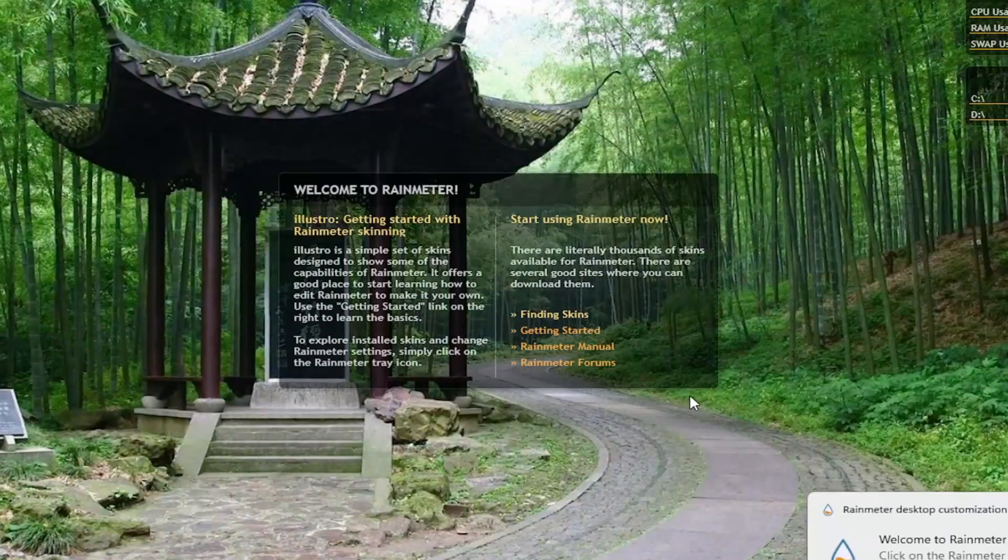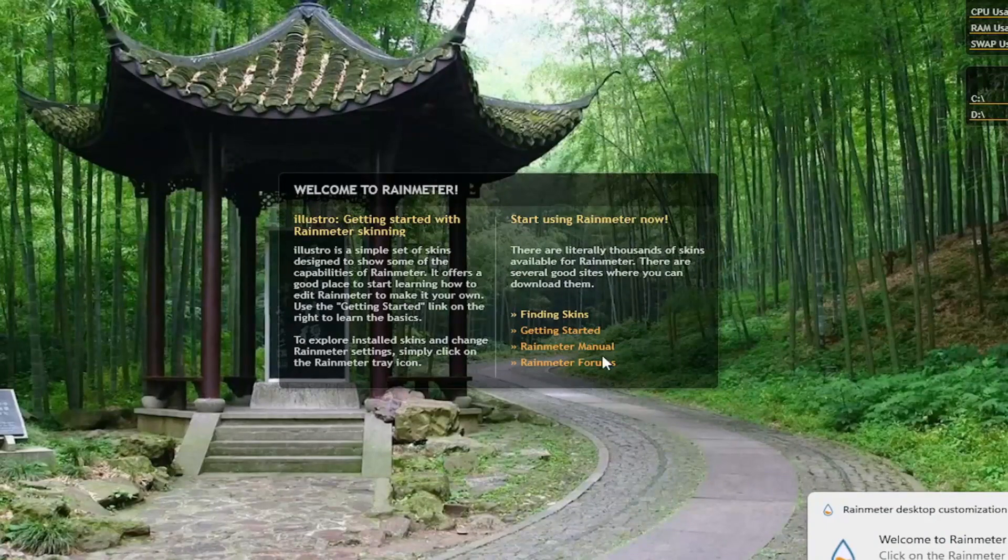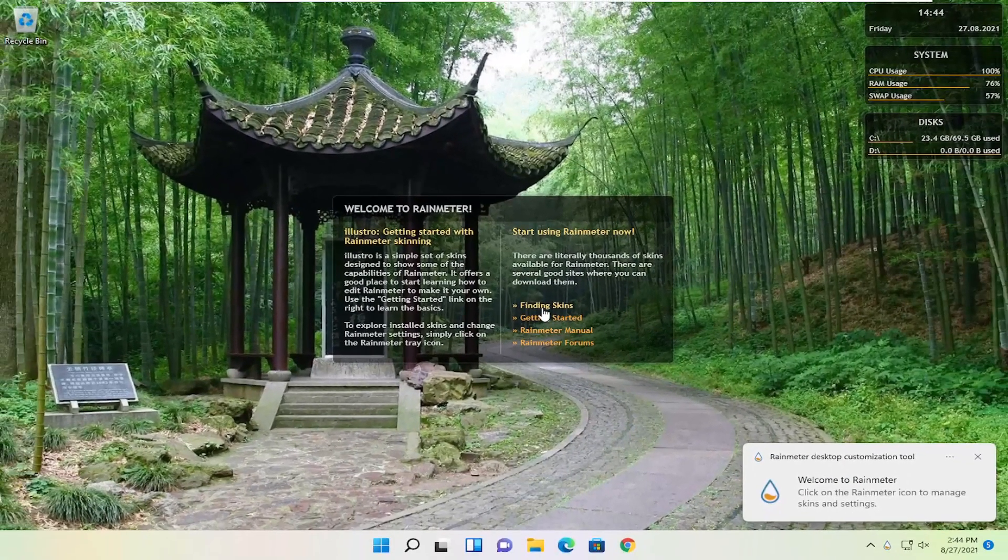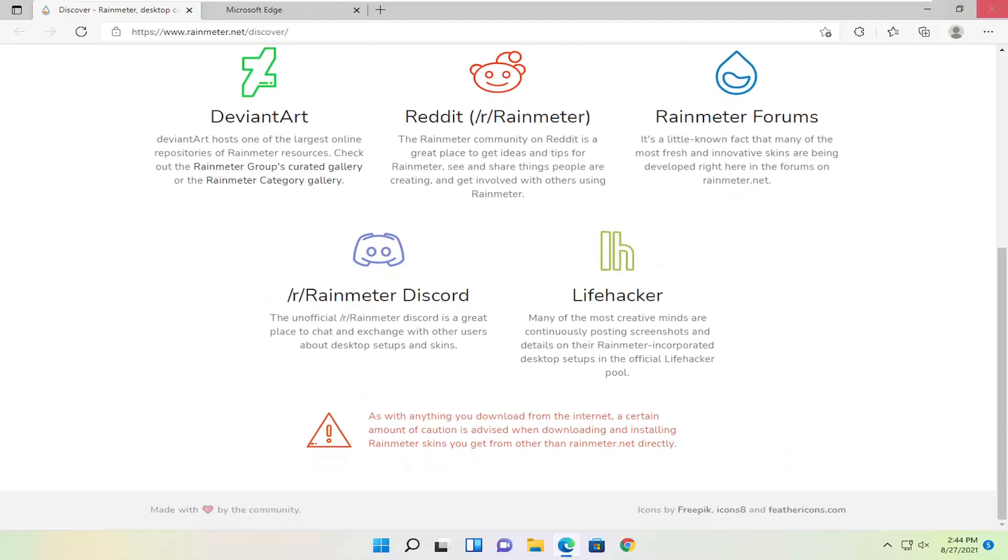At this point you see RainMeter installed on your computer. You can find additional skins by clicking on that link to download onto your computer.